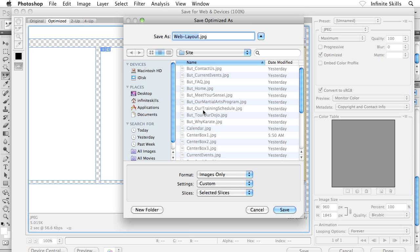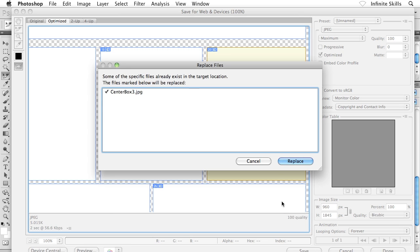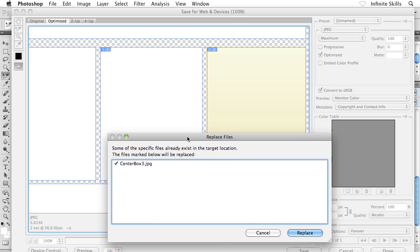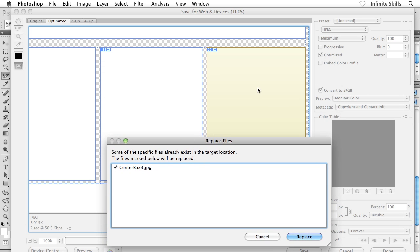And here's kind of a weird thing. I really don't care what the file name is. Web Layout is just fine because when I click on Save, I'm going to get this Replace Files dialog box. So, in other words, what I'm about to do is replace the existing Center Box 3 with a new Center Box 3.jpg.